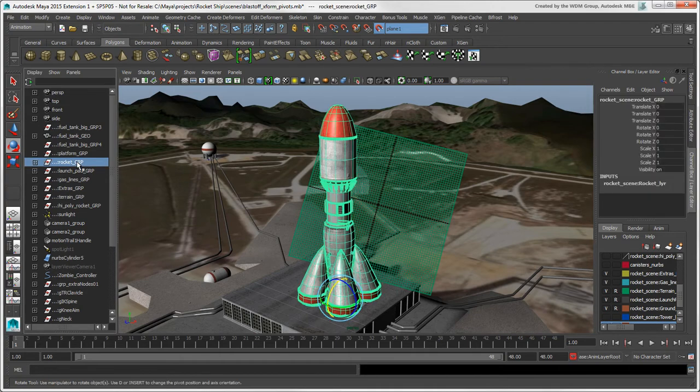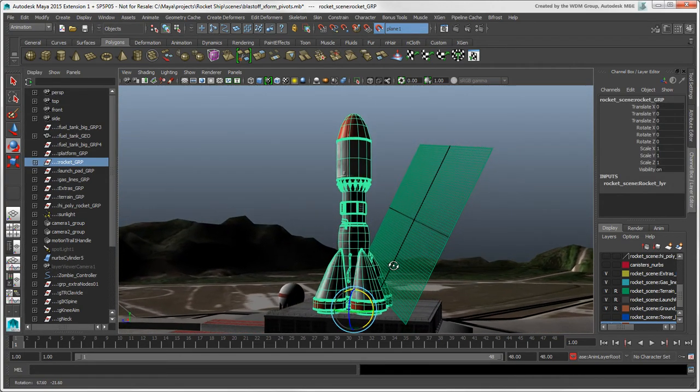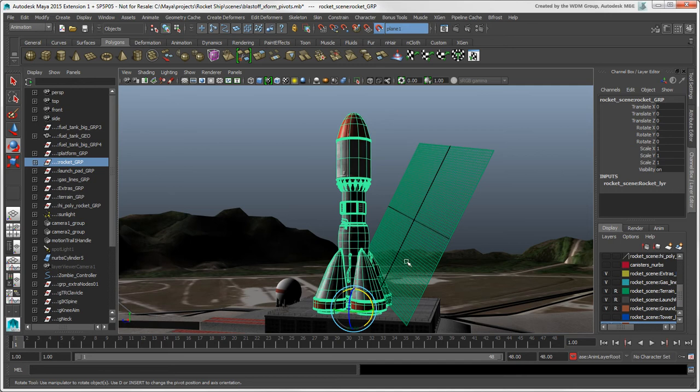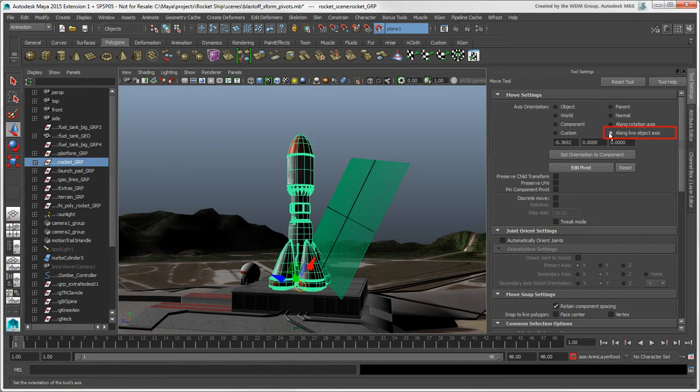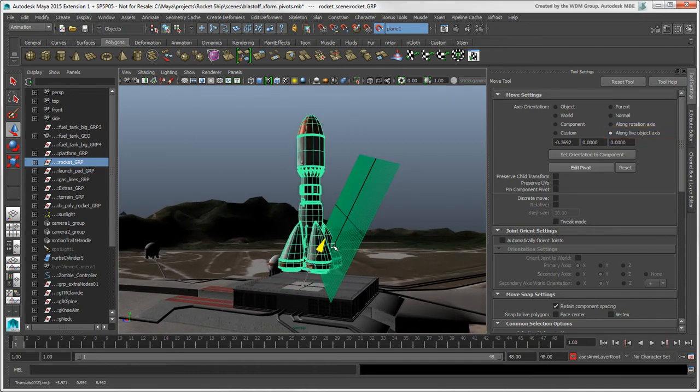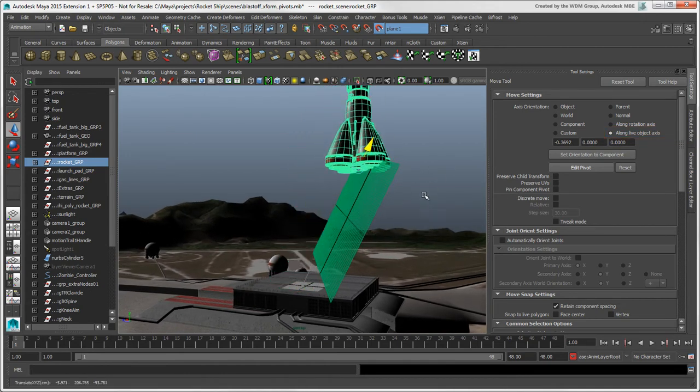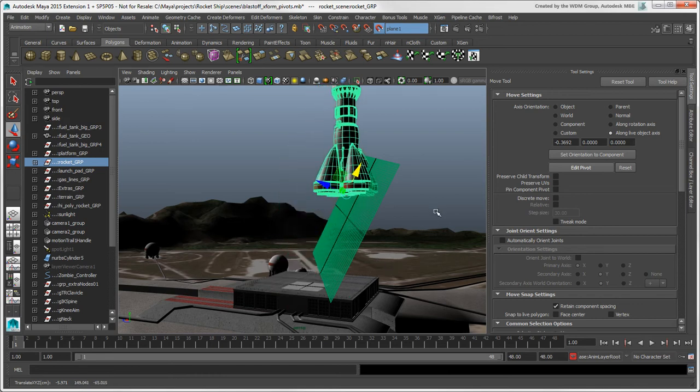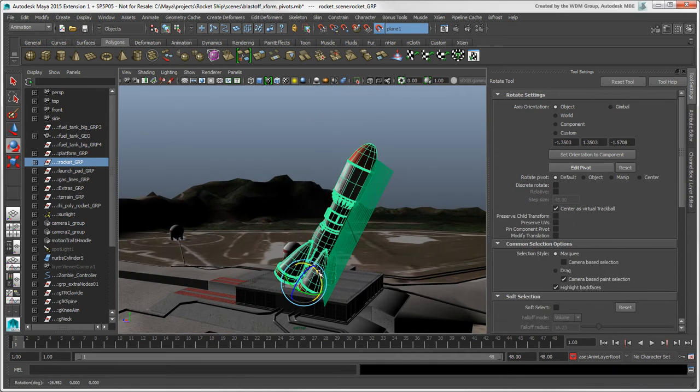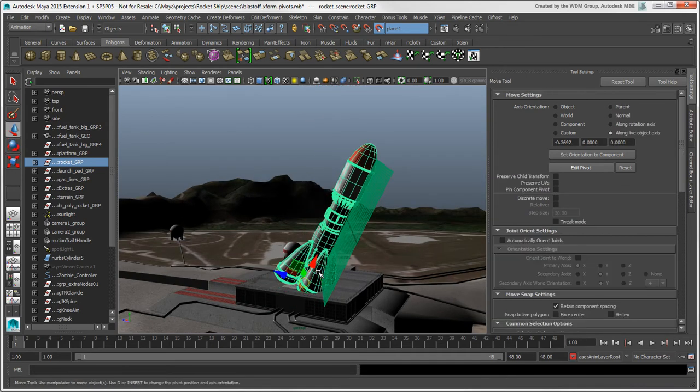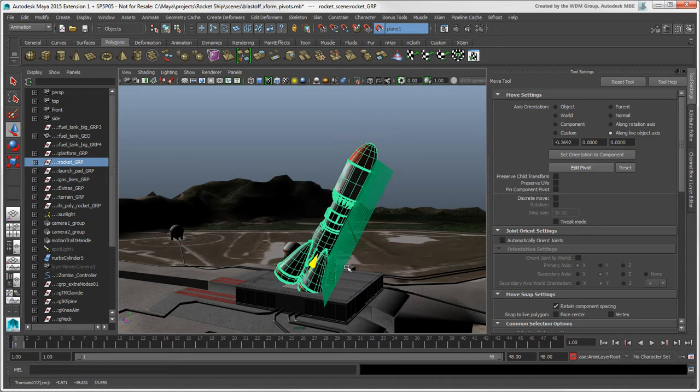Then click the Make Live icon or choose Modify Make Live. Select the object you want to have snapped to the construction plane, and open the Move tool settings. Change the Transform mode to Along Live Object axis, and the object's pivot aligns to the construction plane's pivot. You can then move or scale the object with the same orientation as the live object.